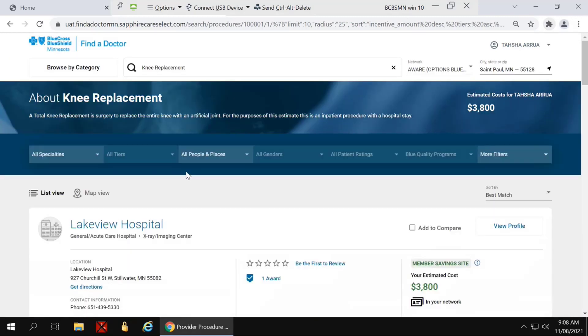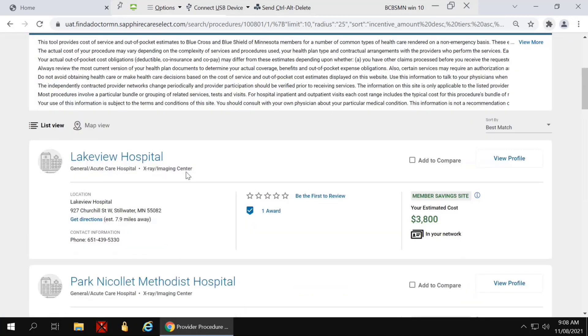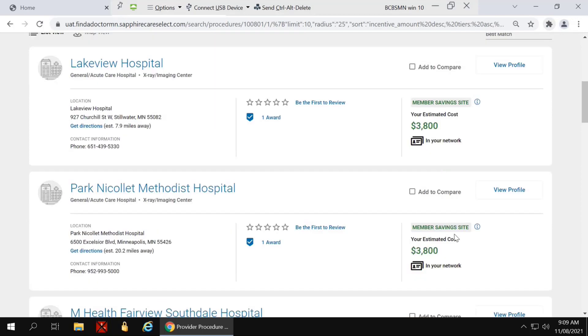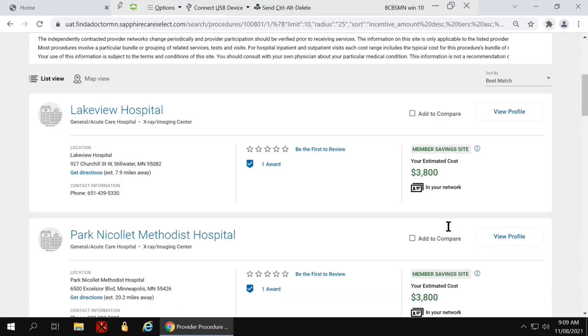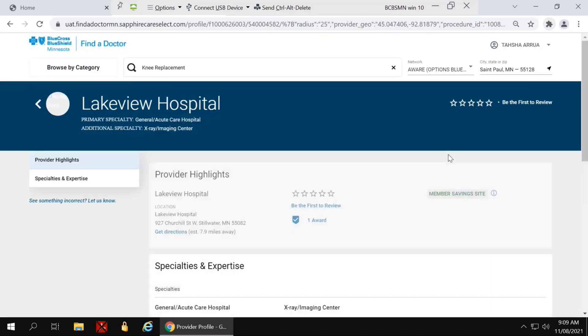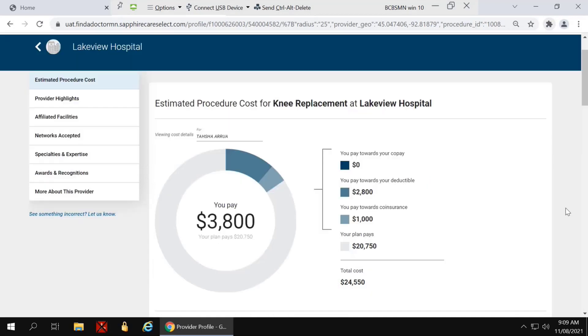It will bring you to the results page displaying providers that perform that procedure. You'll notice on the results, you're going to see your estimated cost. This number is the member's liability for that particular procedure. Clicking on one of the results will bring you to the details page to see more detailed information.